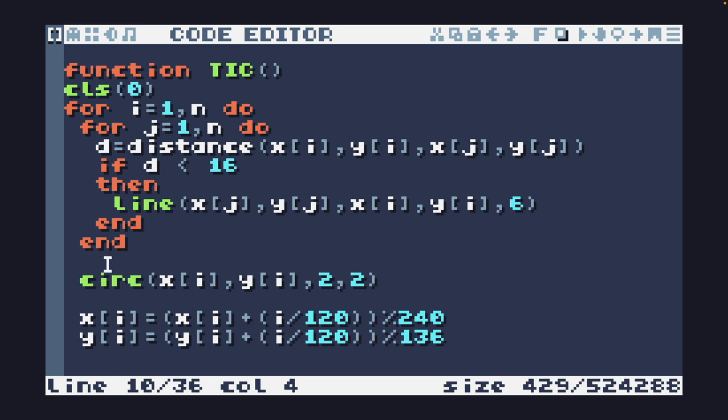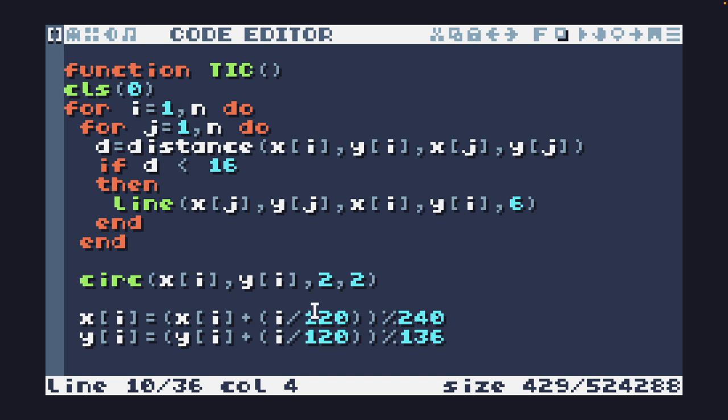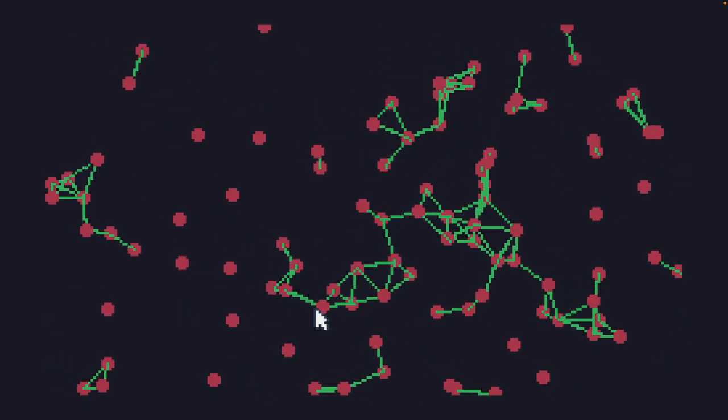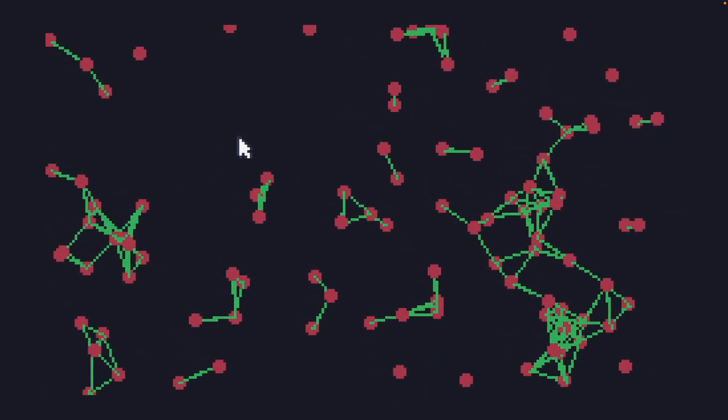And then I'm going to move the x and y coordinates by a fraction of i. This means that they'll all move at a different speed based on their position in the array, and that works pretty well to give us a bit of variety in terms of the speed.